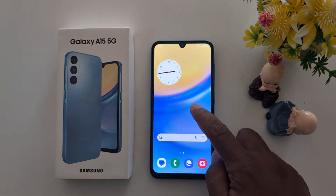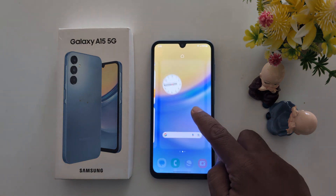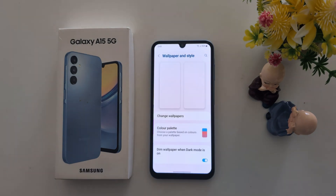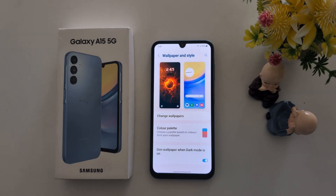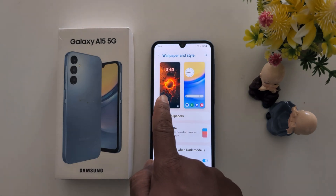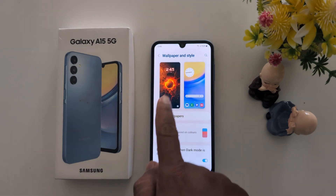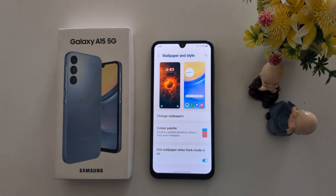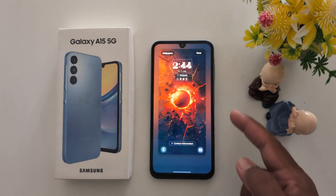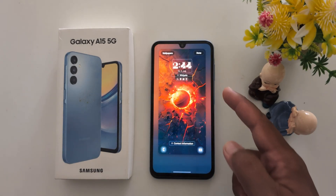To customize it, tap and hold the blank space on the home screen. Tap on the wallpaper and style option at the bottom left side. Now you can see the lock screen wallpaper — tap on it from the left side. Now here you can see how to customize the lock screen.